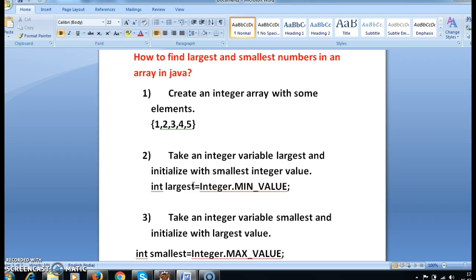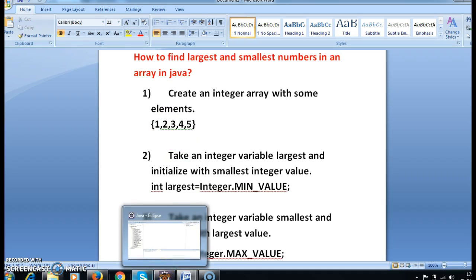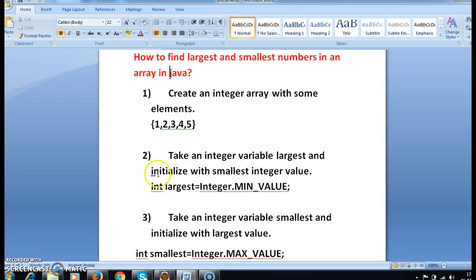We'll compare each number. So we check: is 1 greater than 'largest'? Largest is Integer.MIN_VALUE — assume that's something like minus 120. Now check: 1 is greater than minus 120 — true. Now assign largest to 1.